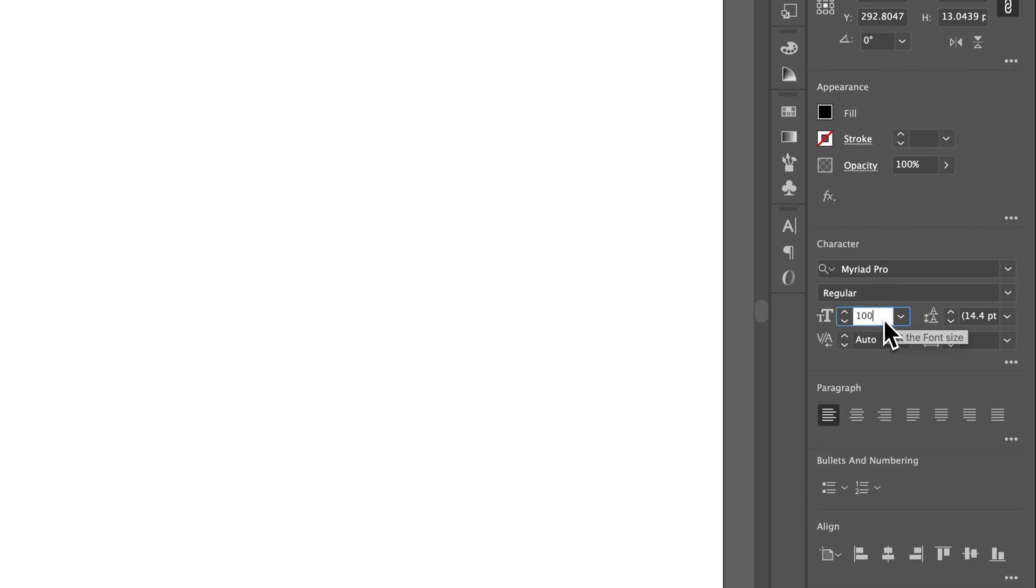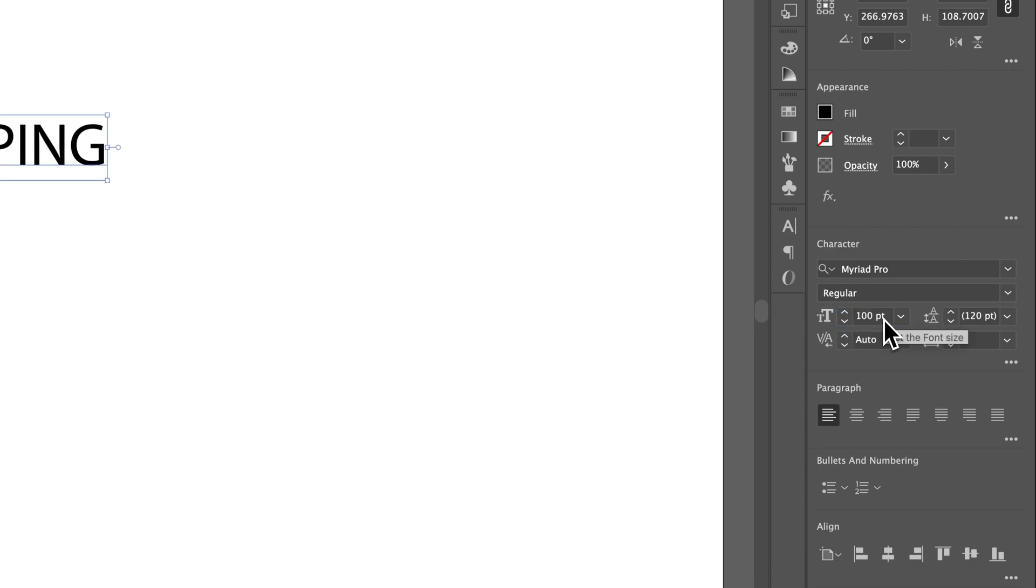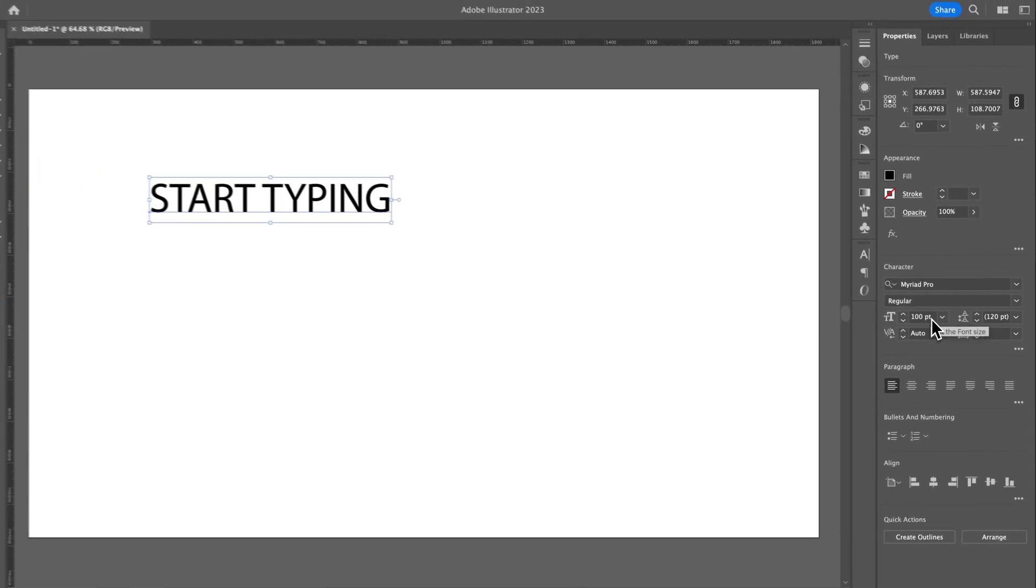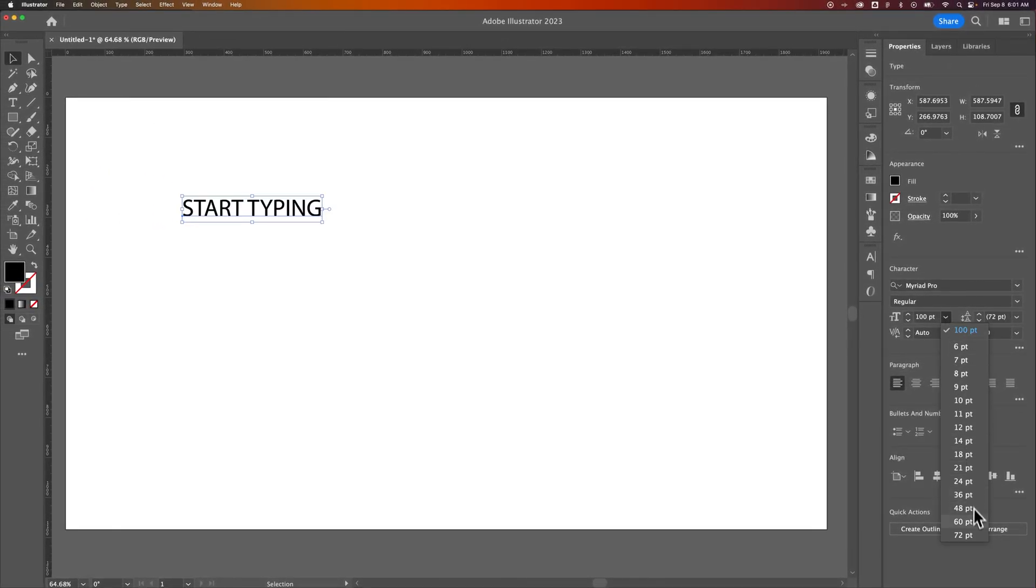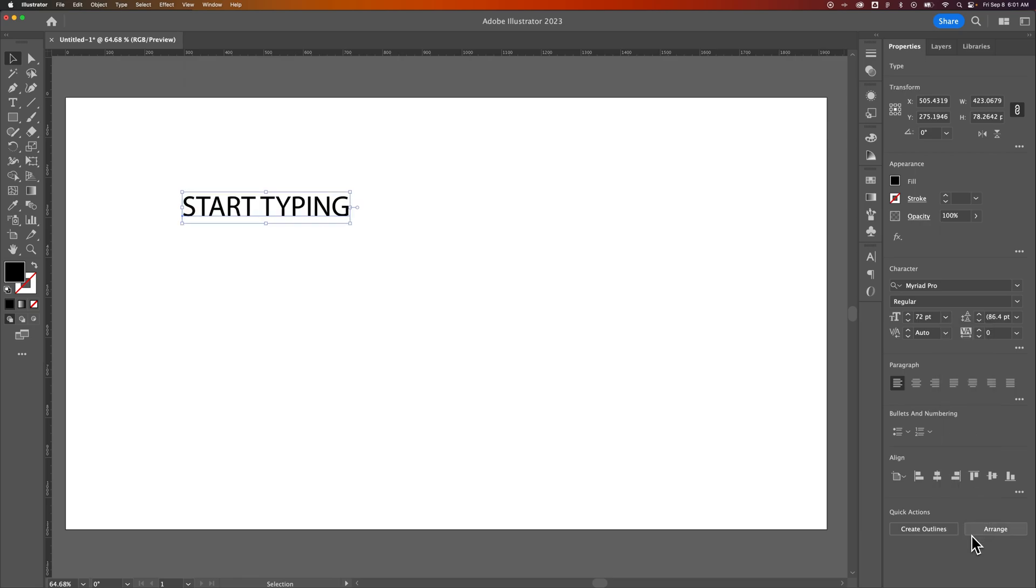So we can make this 100 point and press Enter, and now you can see we've changed that font size. We can also set it based on one of these defaults here, and so there's 72.